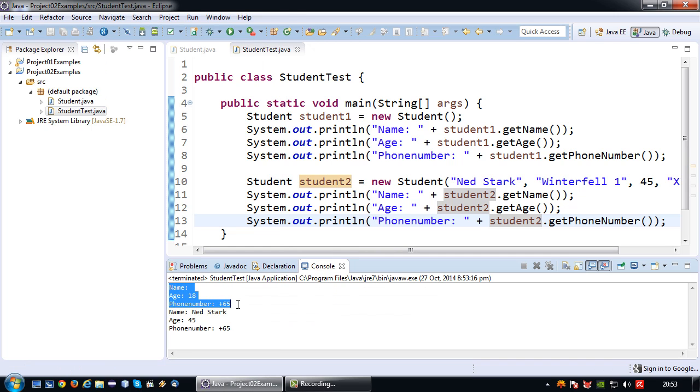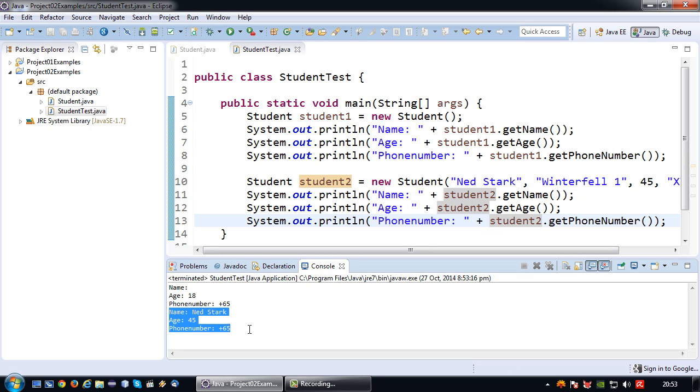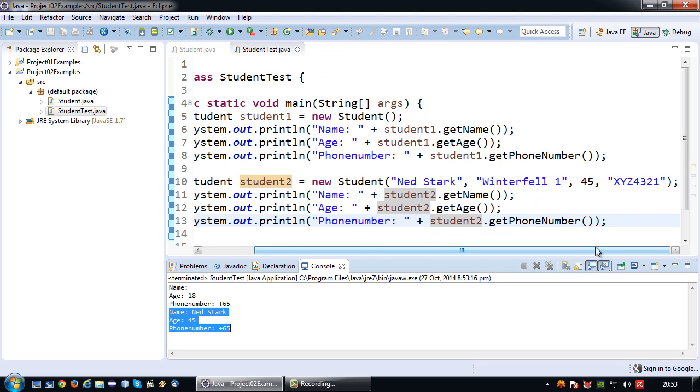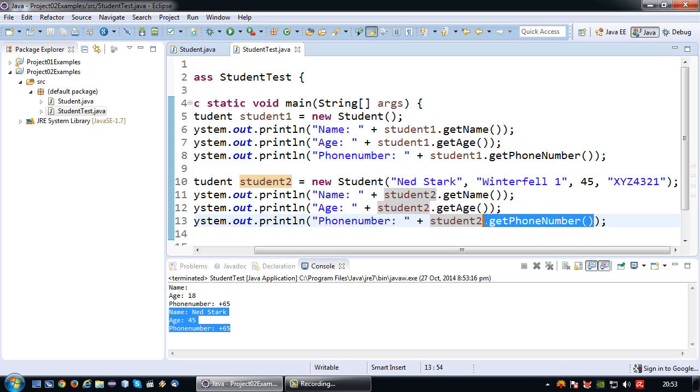So there you go, you will first see the initial invocation that I've done, but after that you will indeed see Ned Stark, 45, and phone number plus 65 which is a mistake that I made because the phone number is blank.